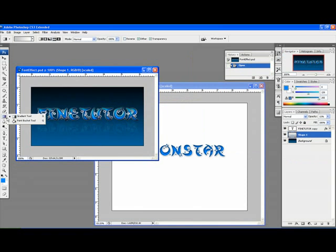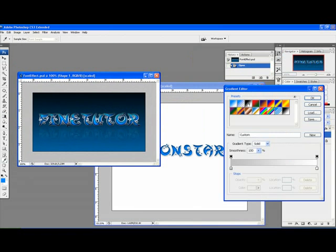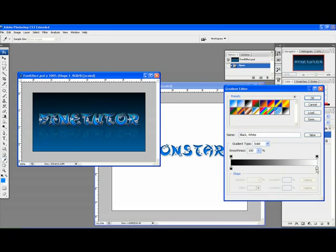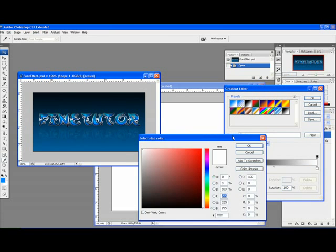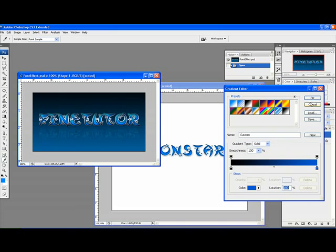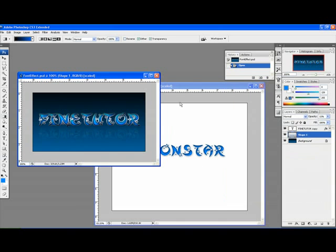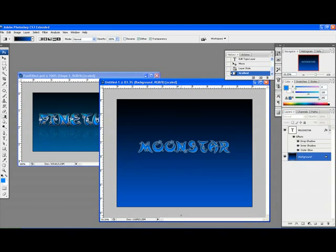Just select your gradient tool. Select the black color, select the gradient editor, the black and white. Now, click on the color and get a blue color, something like this. Select this gradient.